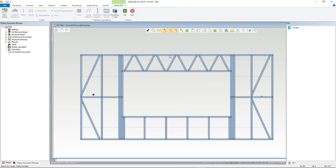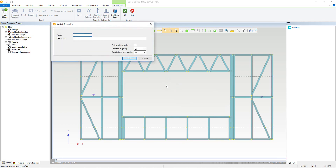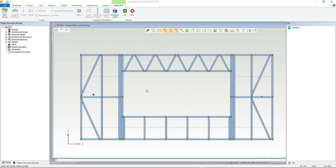Now select all of the wall profiles that you want to use and confirm. The study information box will appear. Give the study a name and description. You can also alter the direction of gravity and the gravitational acceleration. For this example, I will leave everything as is and click OK.